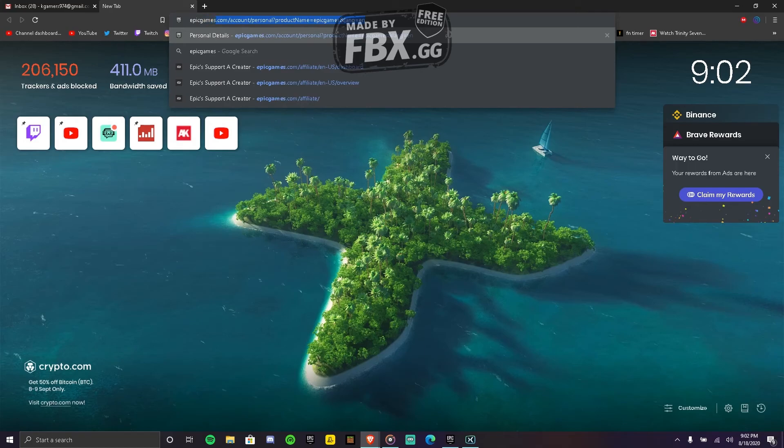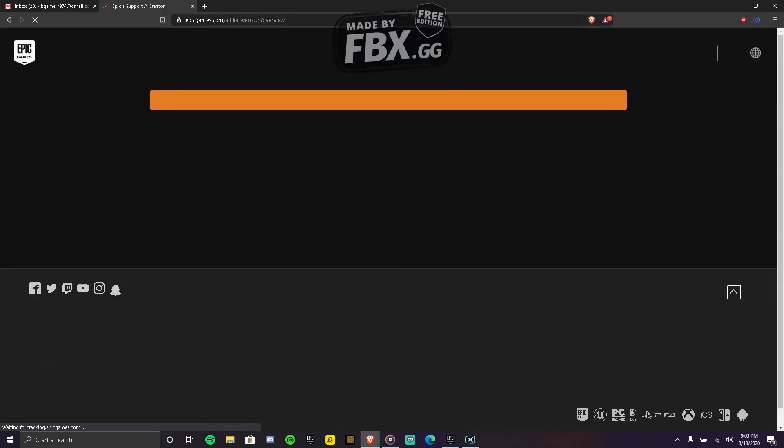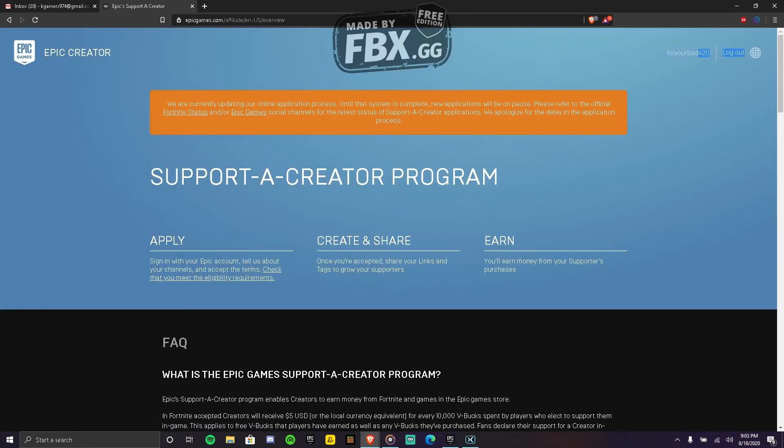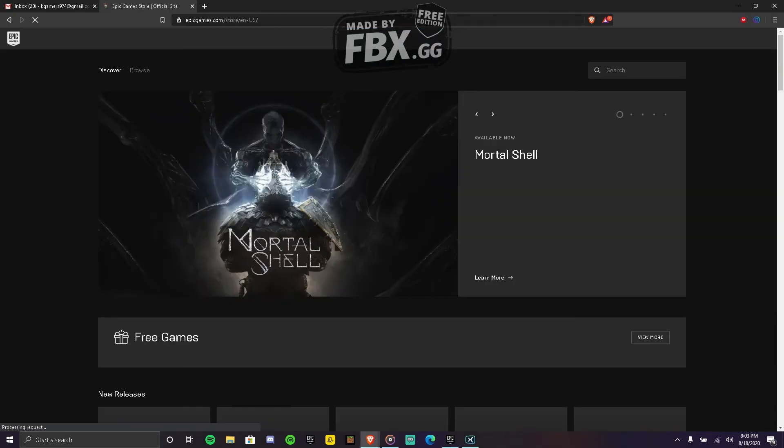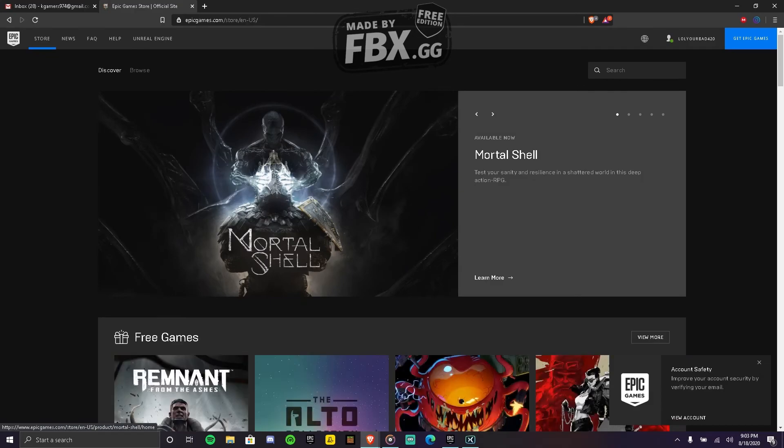Epic games dot com. Sign in. I'm not gonna sign out, but yeah, go to their official website. This is their official website. Sign into your Epic Games account. If you don't have one, make one.